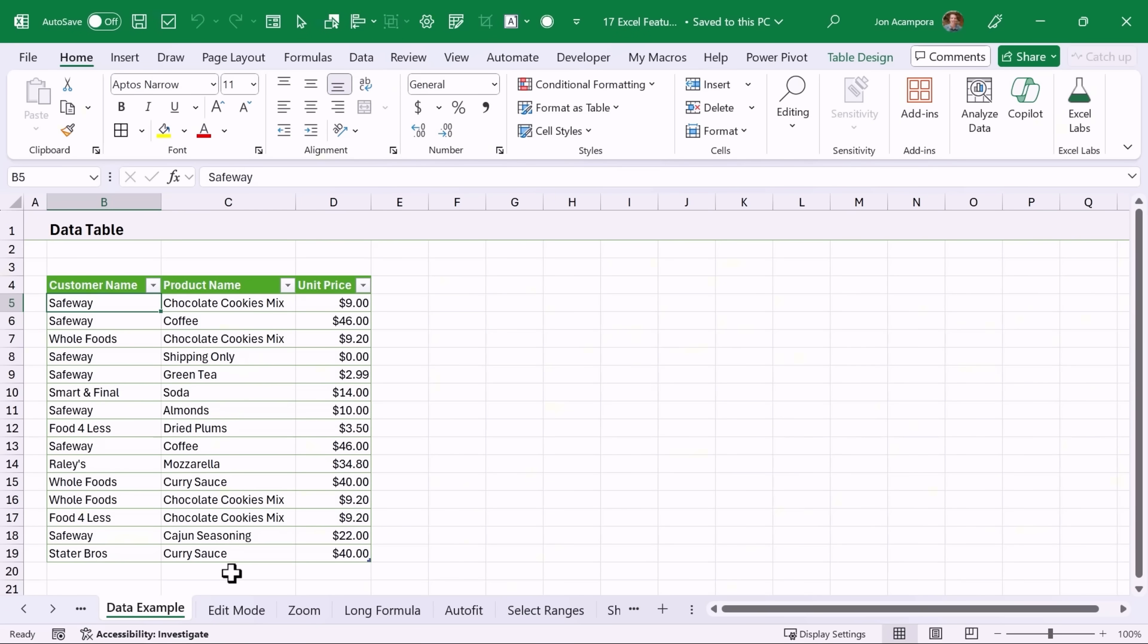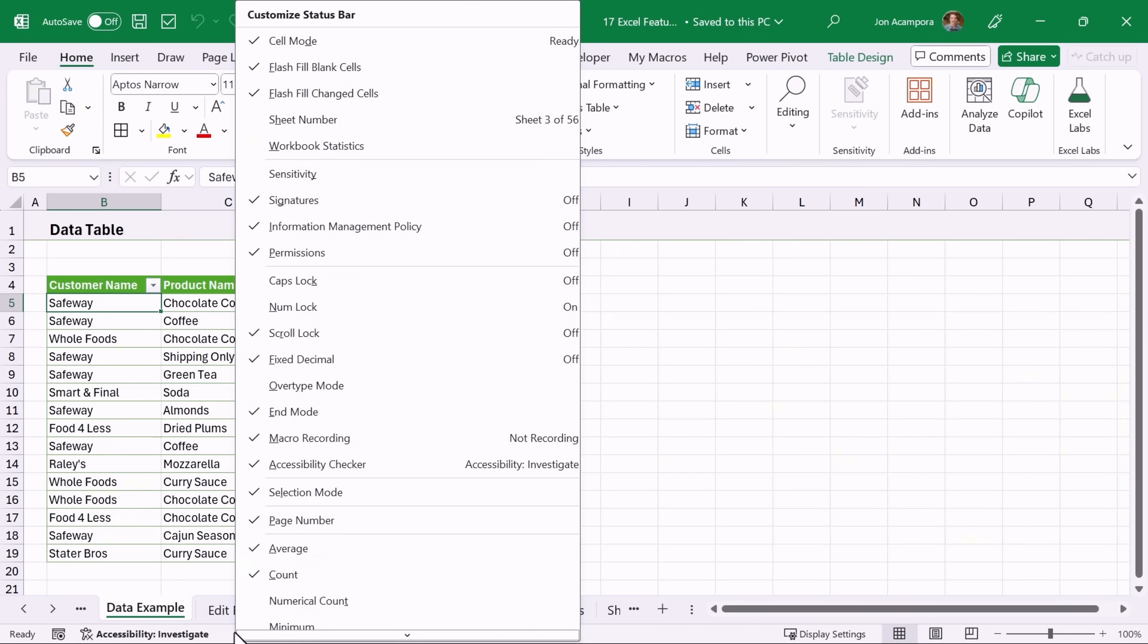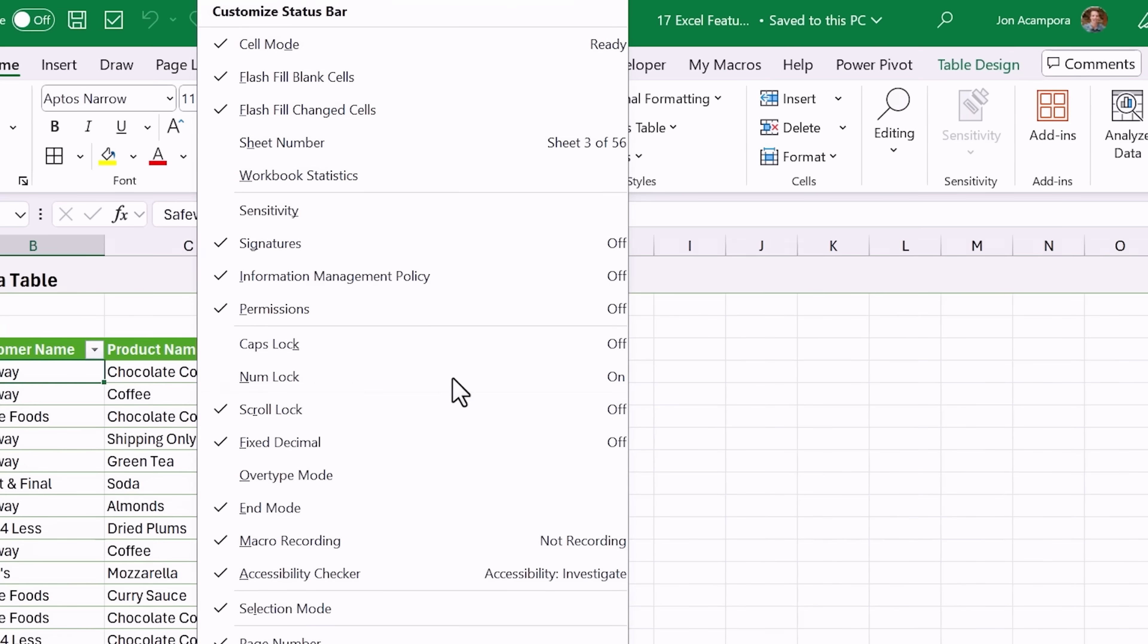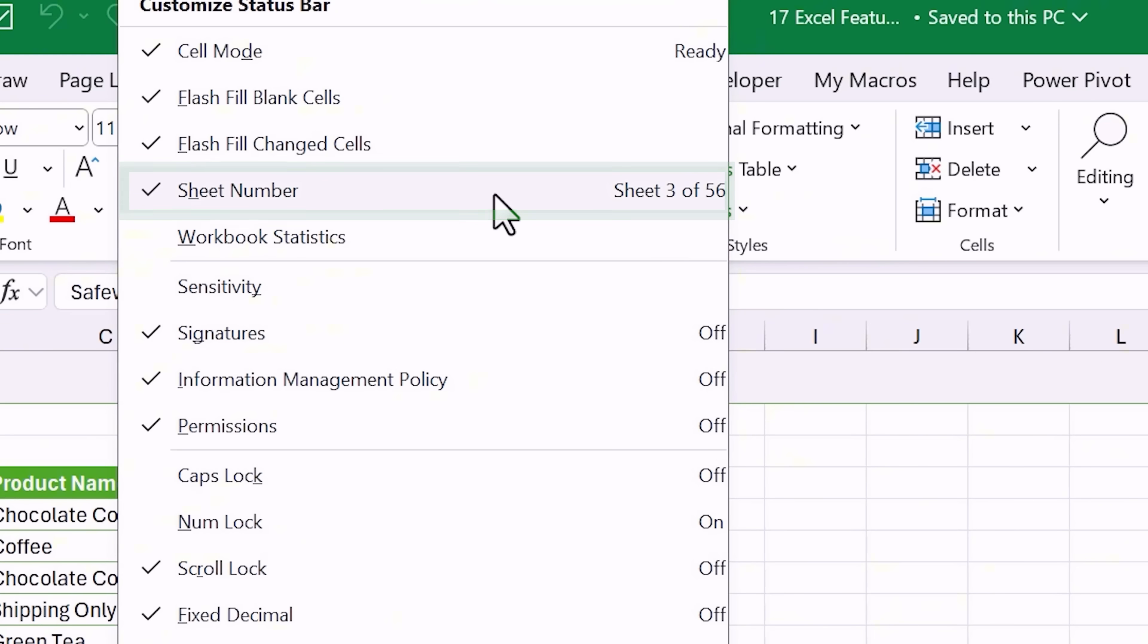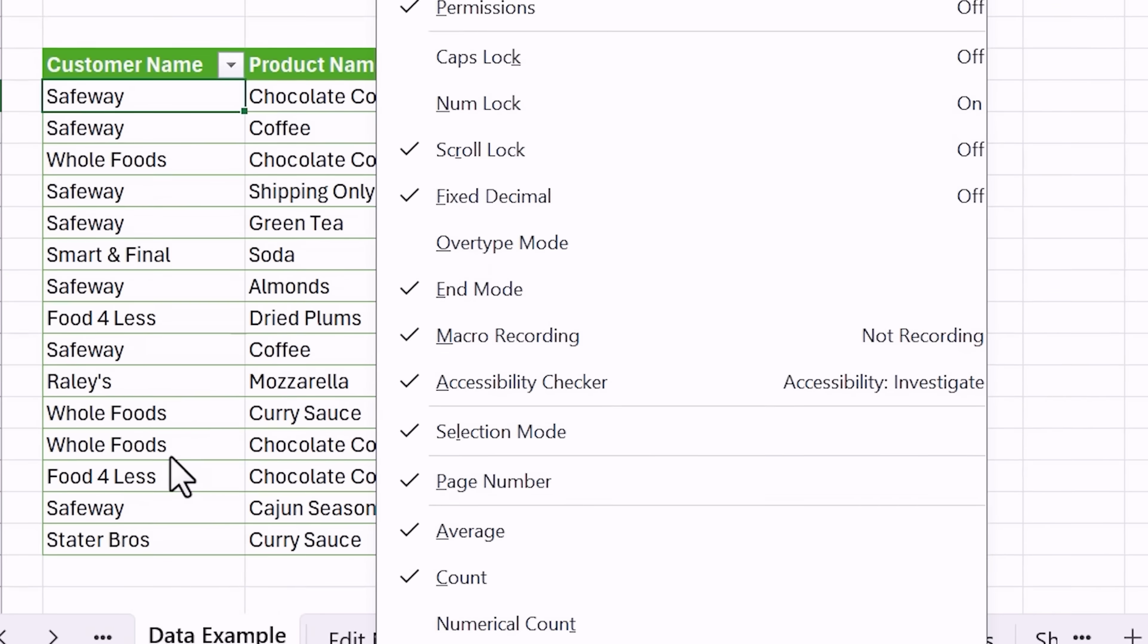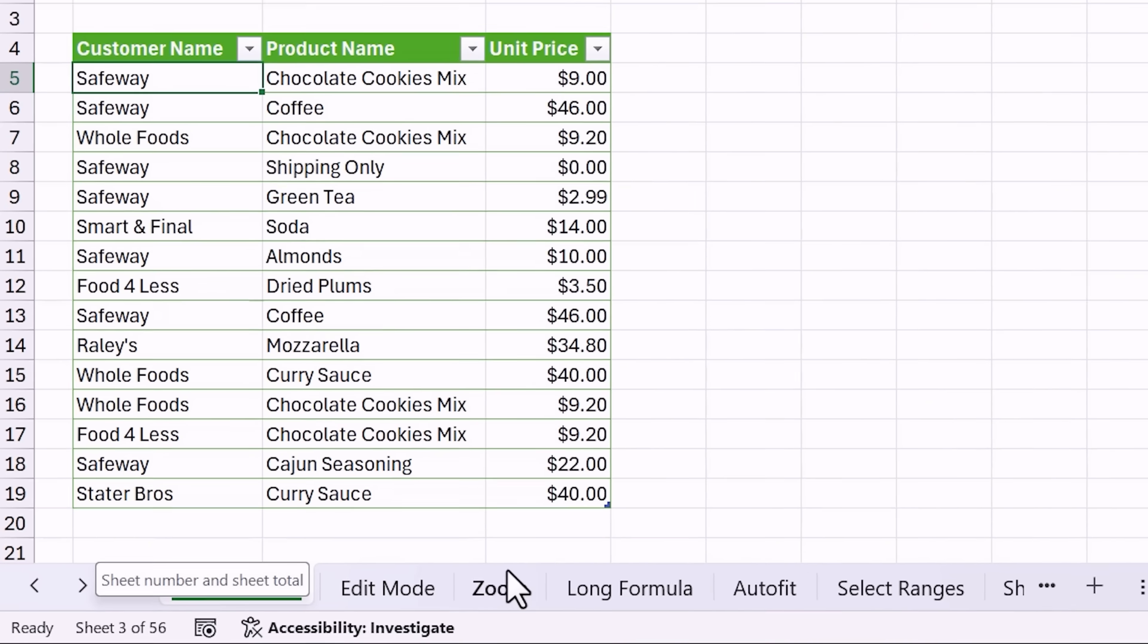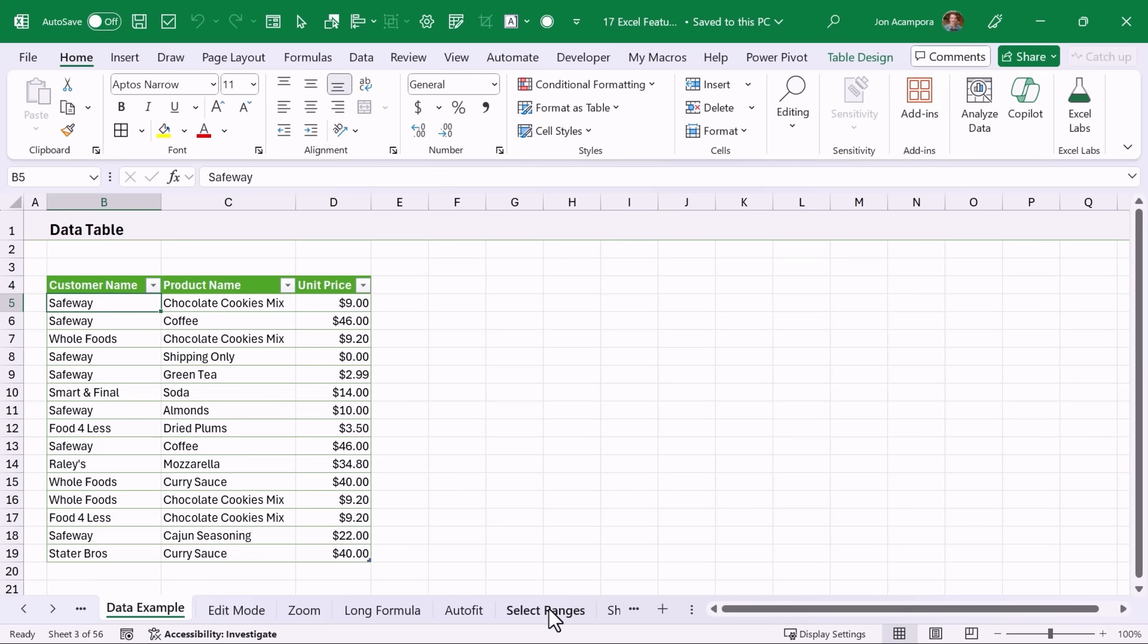Another useful tip when your workbook has a lot of sheets in it is to right click on the status bar and you can see the sheet number right here. You can actually click on this to add it to the status bar down here, and this is useful when you're communicating with co-workers to let them know which sheet number you are on.